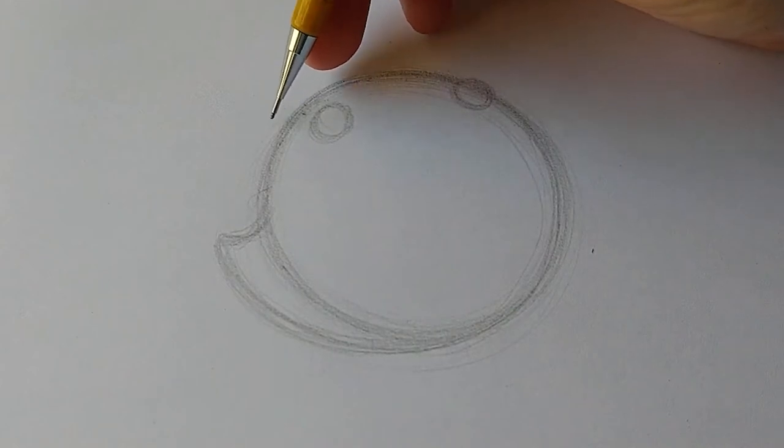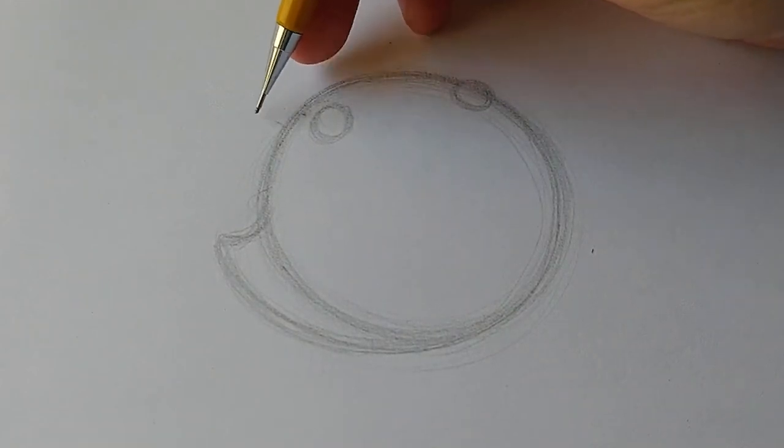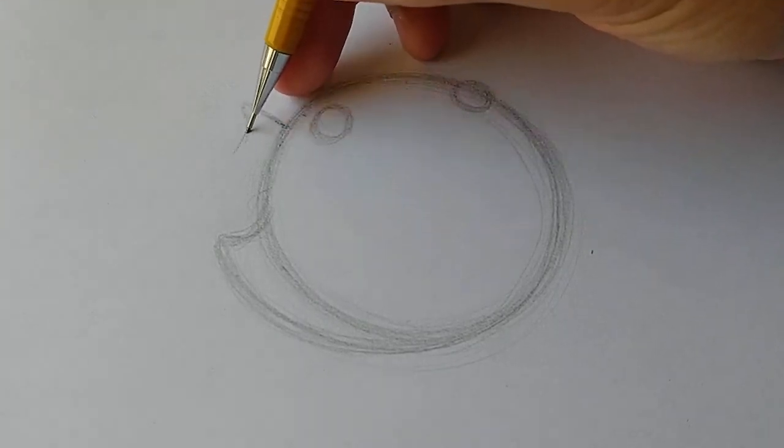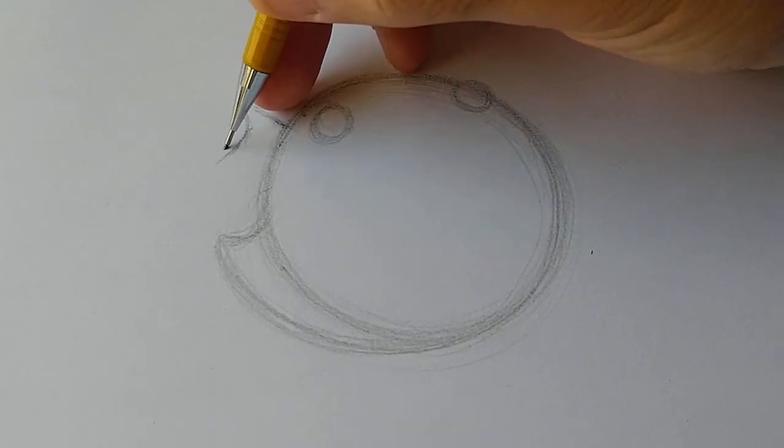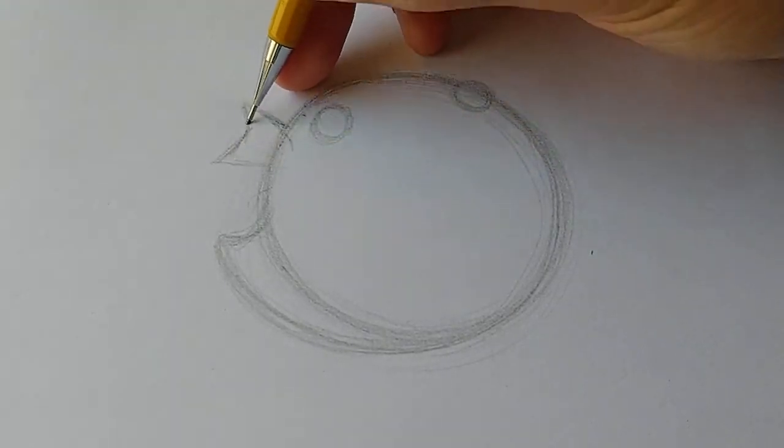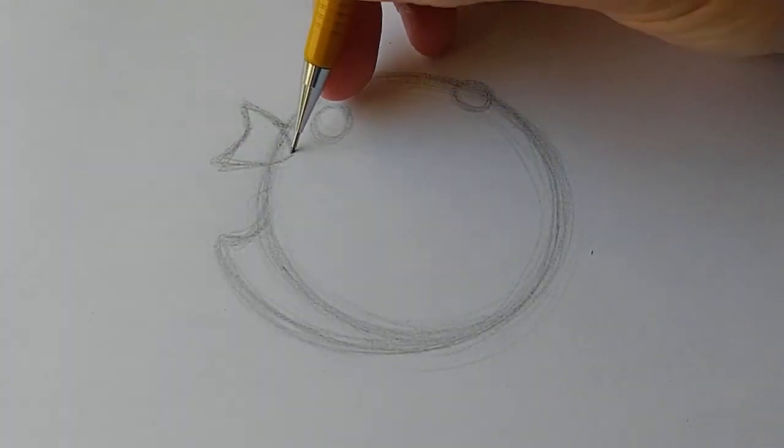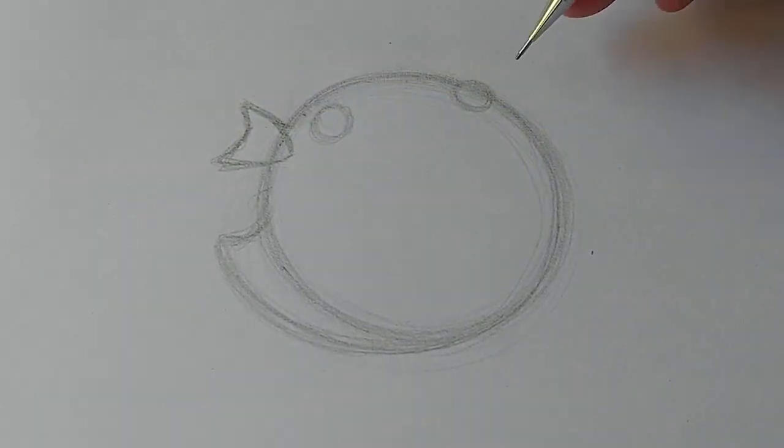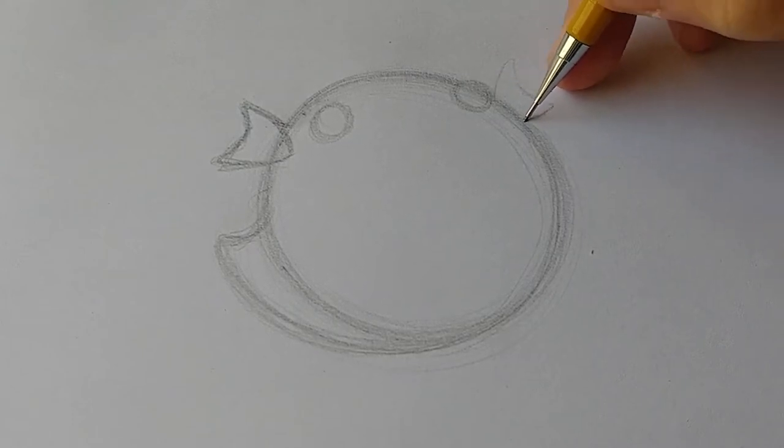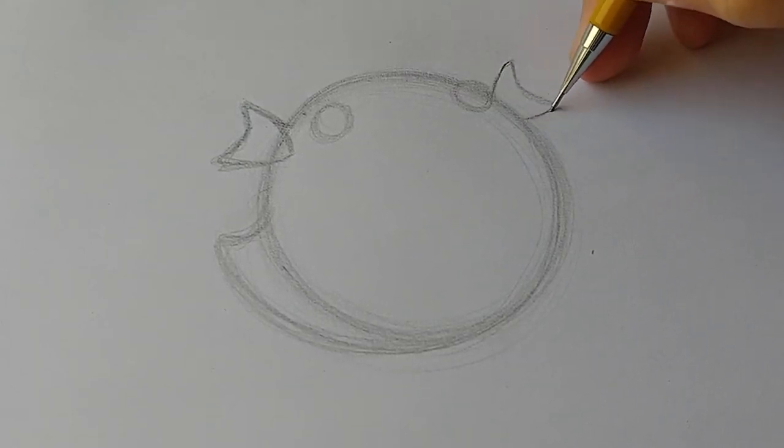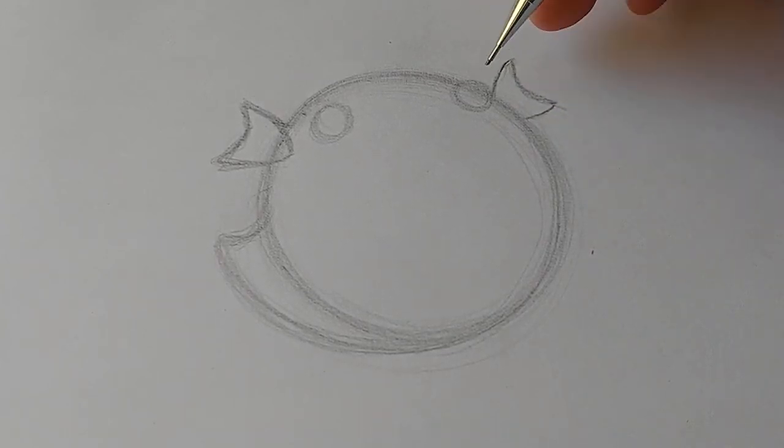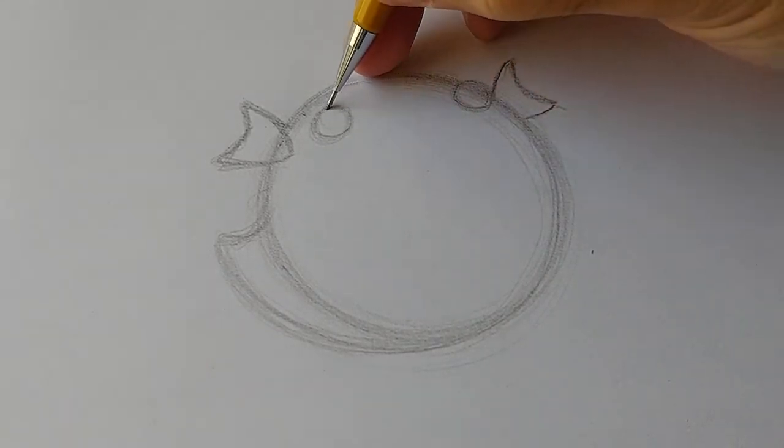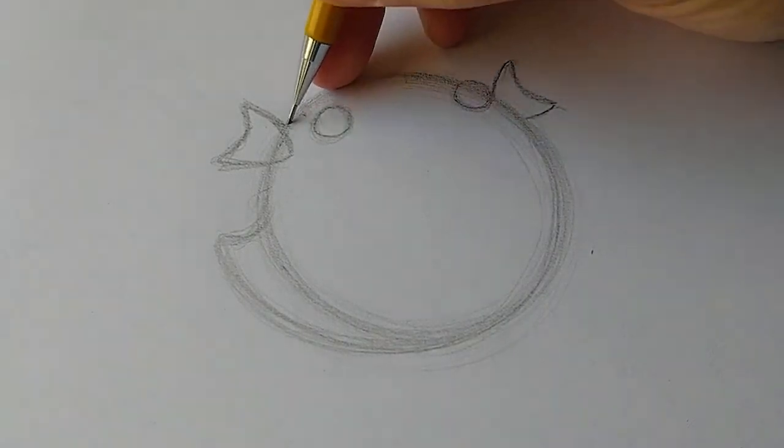On this side here we're going to do his fin, and it's going to be just a little triangle shape sideways. Do a little belly on the top here. From the corner of the eye here we're going to do another one, and make sure it's behind the circle so it looks like in perspective his little hand is sticking out on the other side of his body.